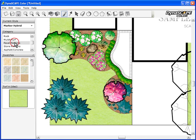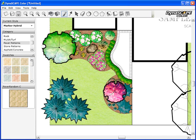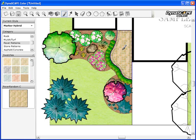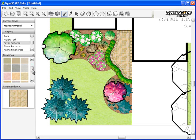Next, I'll go to my paver category, choose a paver pattern for my walkway, and add a different color for the border.